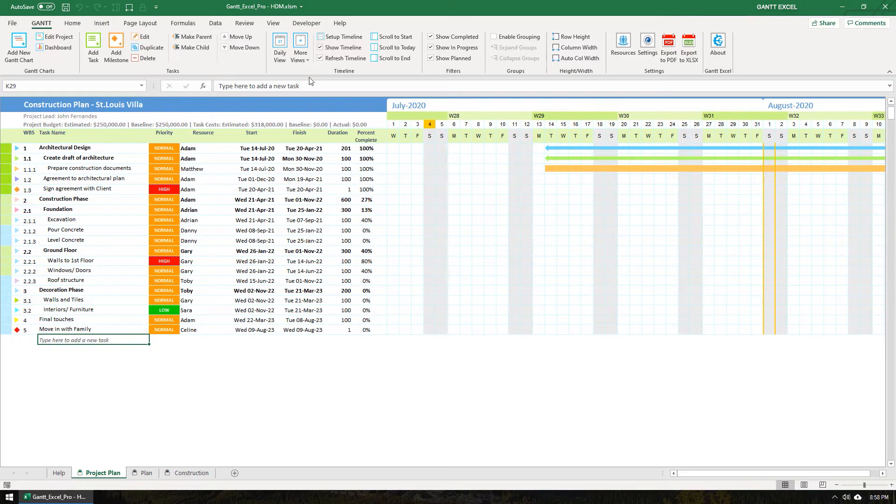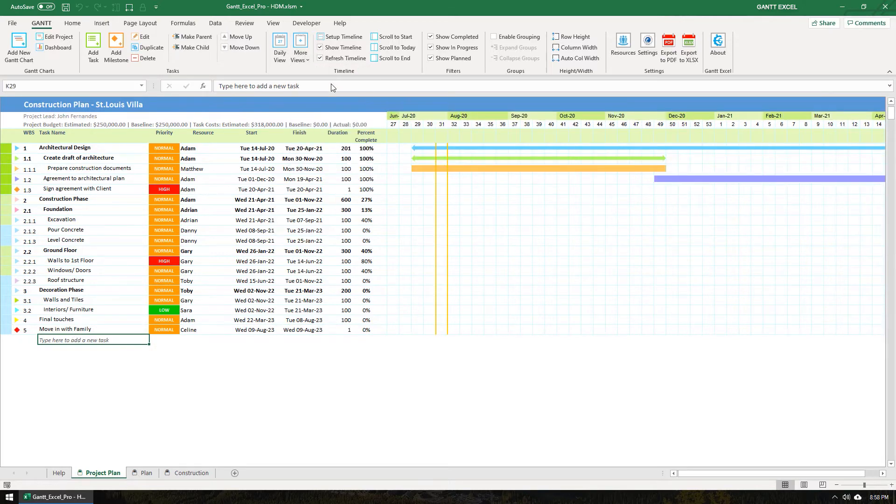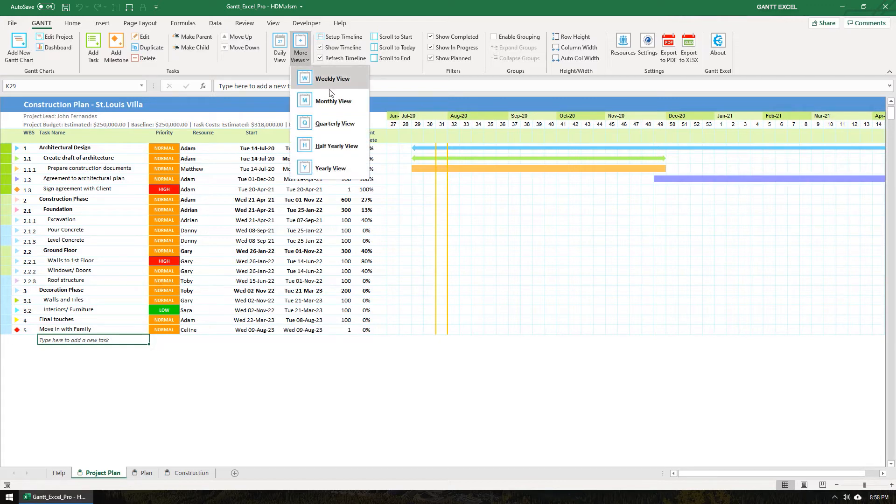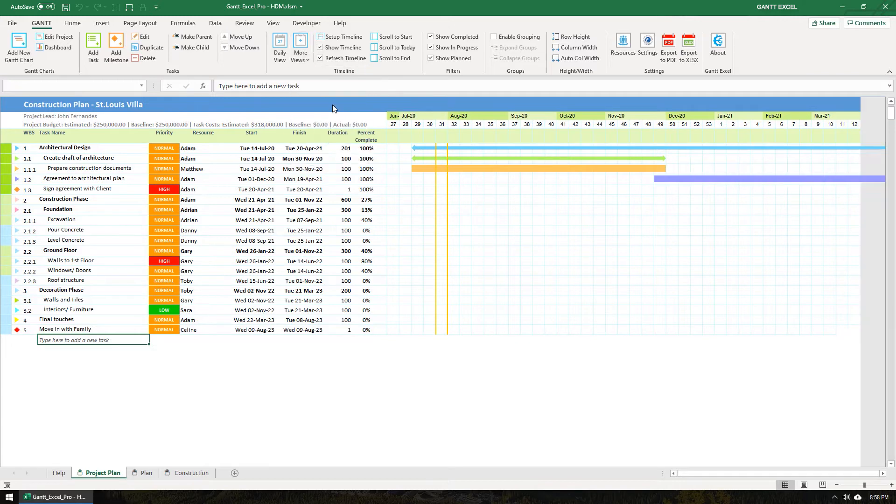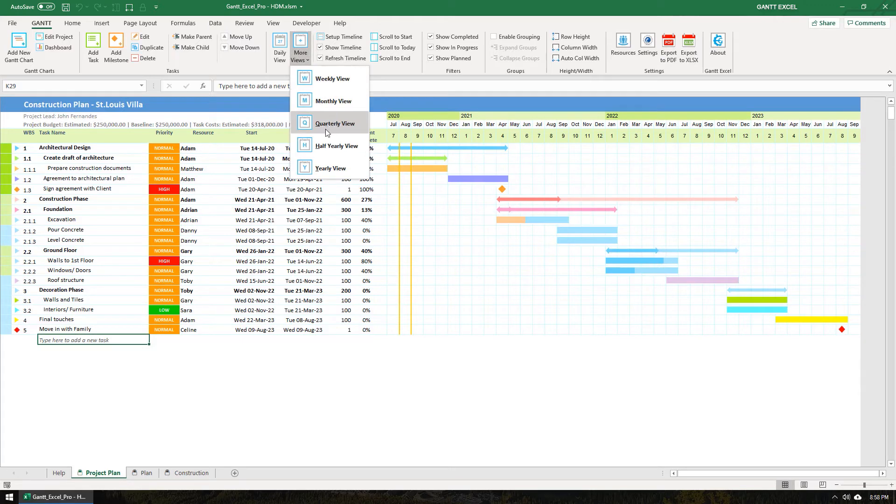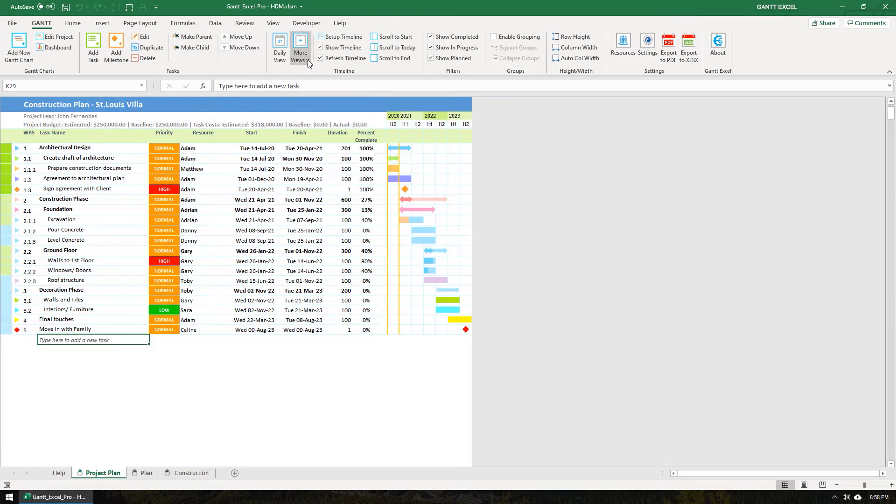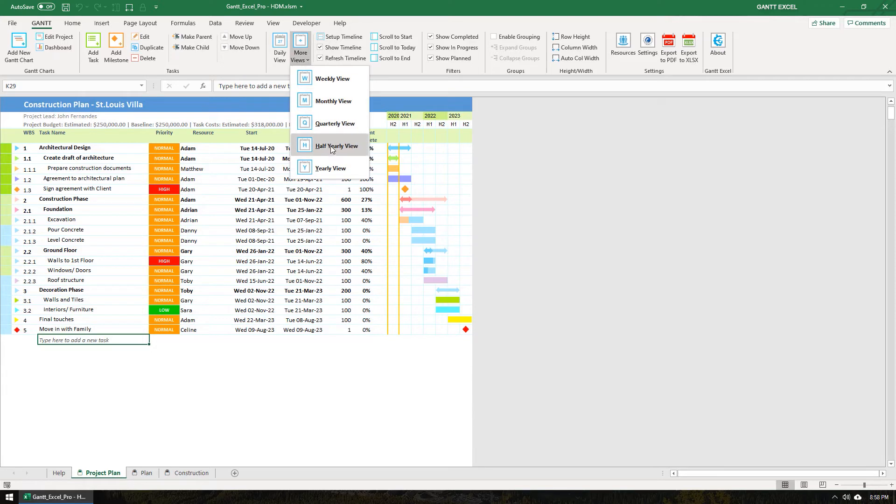Now let's take a quick look at each view. We have the weekly view. We use the standard ISO weeks to calculate the week number. The monthly view. When your project spans many months, it makes sense to view your project in the monthly view. The quarterly view. The half yearly view. And finally, the yearly view.